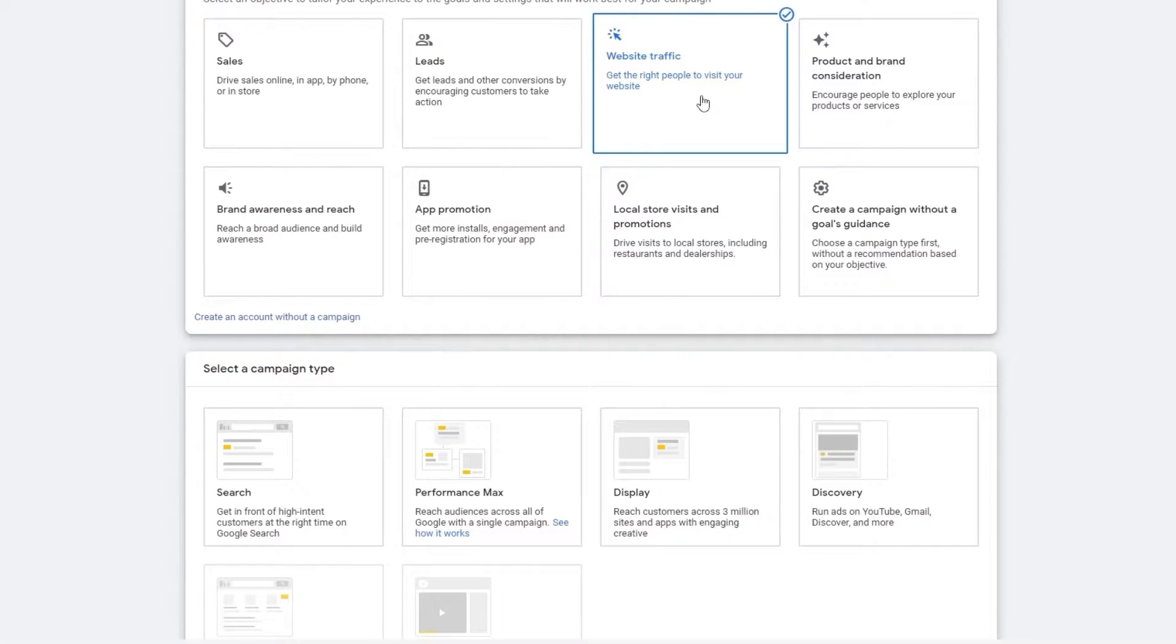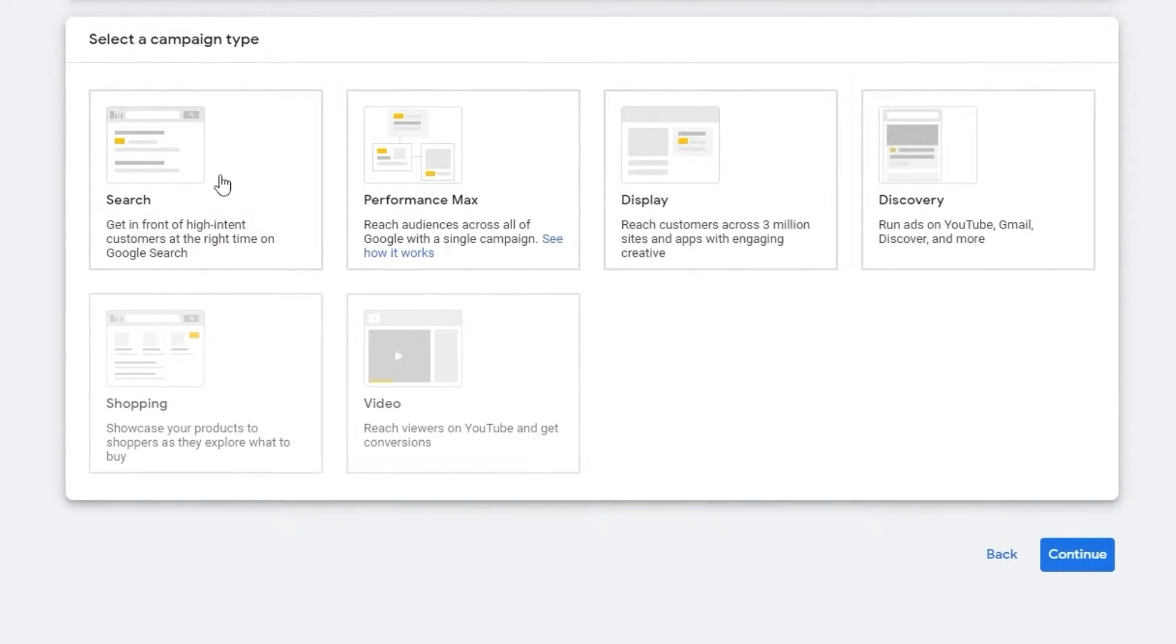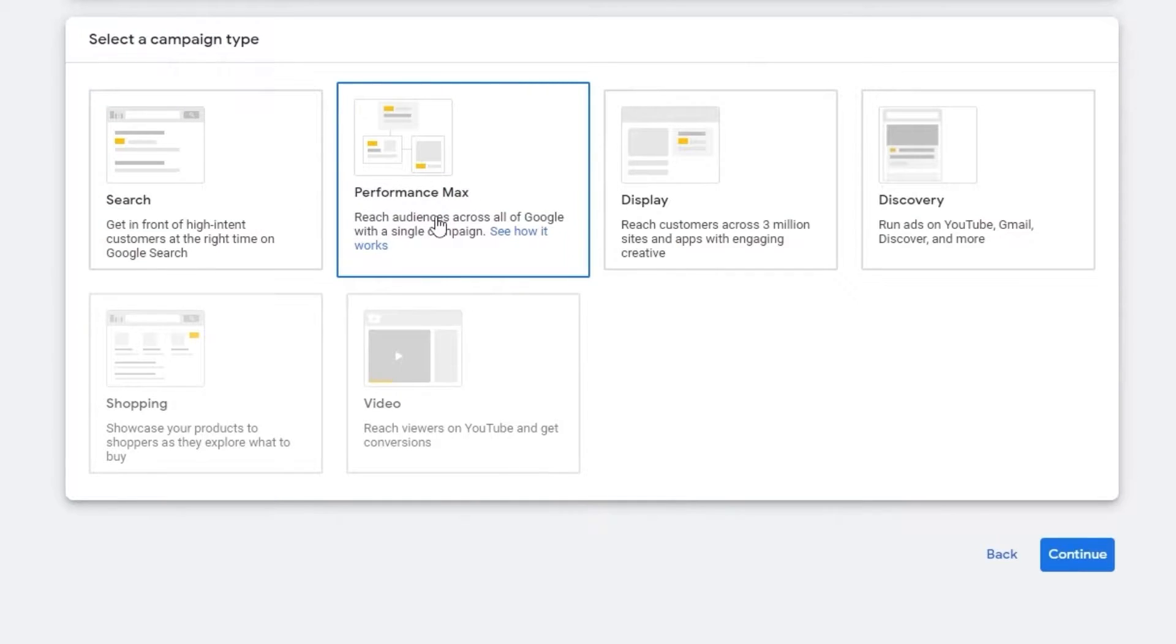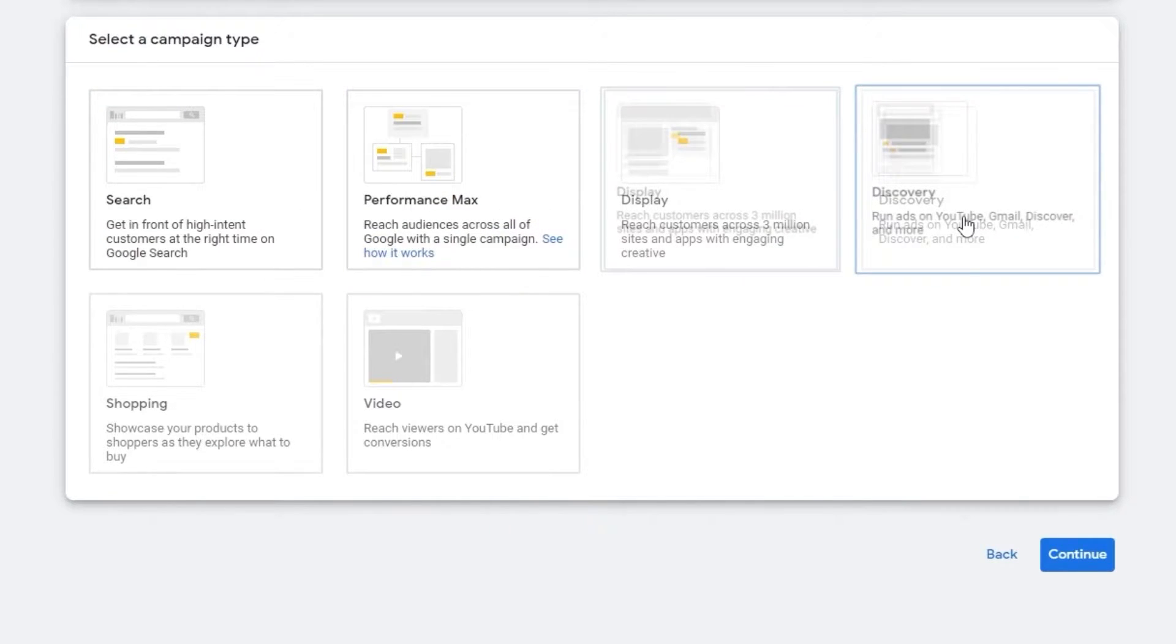Now over here, as you can see, this is how it would look like. So you have searches, performance max, display or discovery.